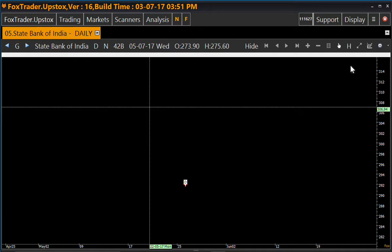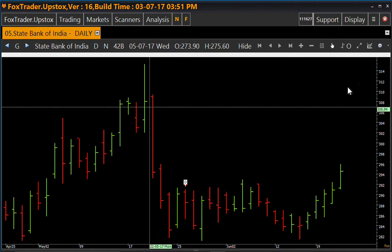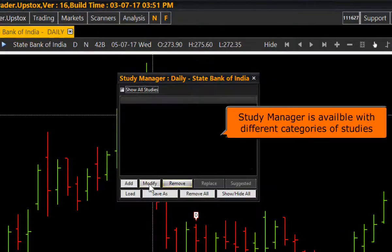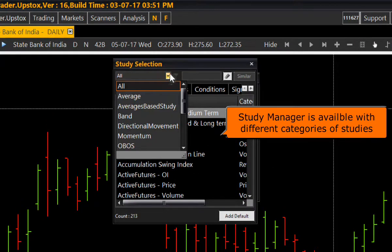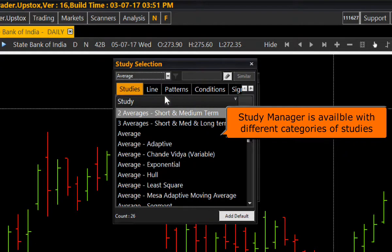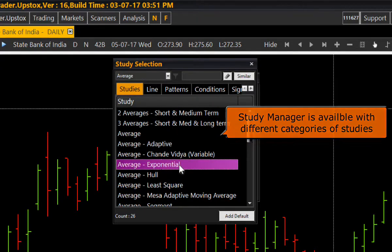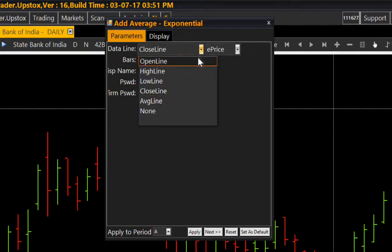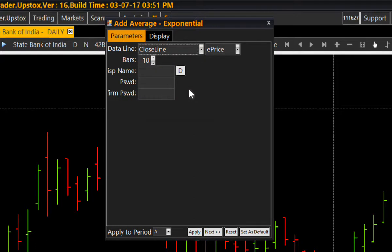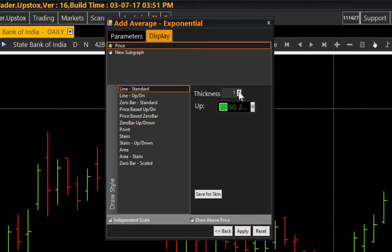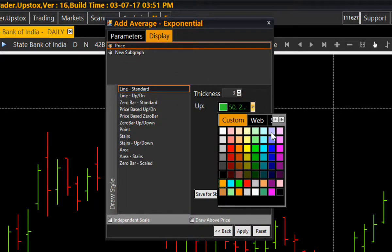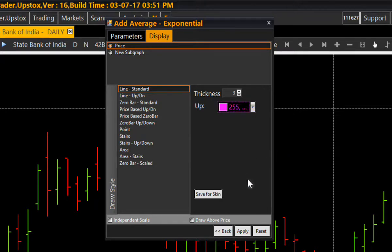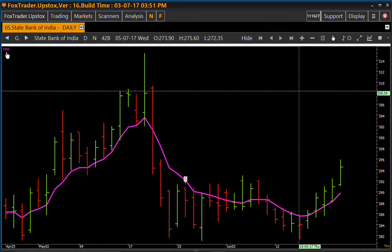We can hide the chart as well. We can add a study to the chart from here. For example, if an average exponential study is to be added, select the line on which you want to add the study and the number of bars to be averaged, then click Apply. You can adjust the display of the study line as per requirement. This is the study line.